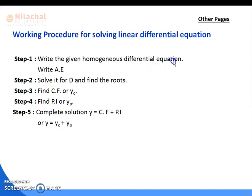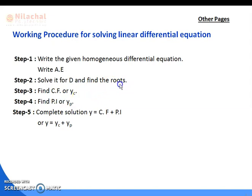For example, if d²y/dx² + 5dy/dx + 6y = sin(x), its homogeneous equation is d²y/dx² + 5dy/dx + 6y = 0. From the given question you write this homogeneous equation, then write the auxiliary equation — which you already know from the homogeneous part — and solve it for d to find the roots.